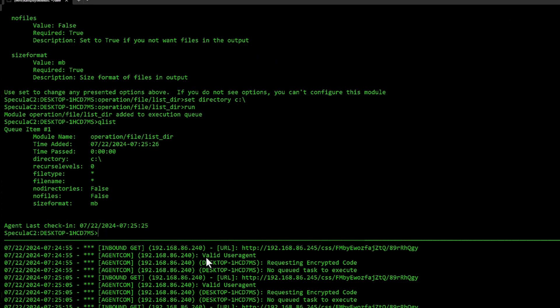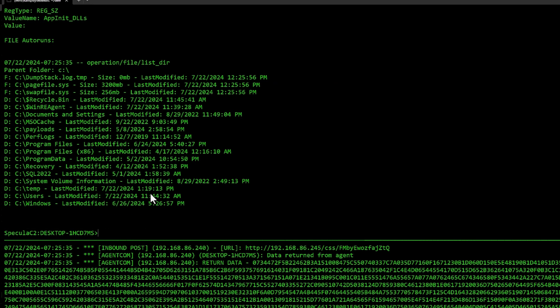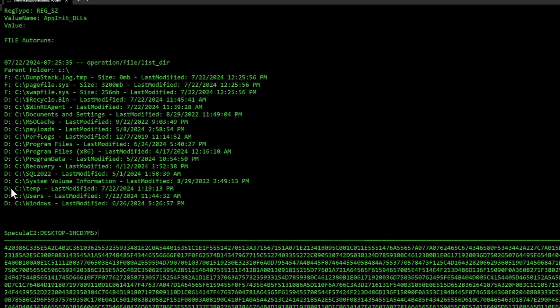So I'm going to set the directory to just C colon and just do run. If I do queue list, you can see all the options here that it's going to add to this module when it runs it on the host. If we give it a few seconds. There we go. I type data. You can see the different things here. You can see F is for file, D is for directory.